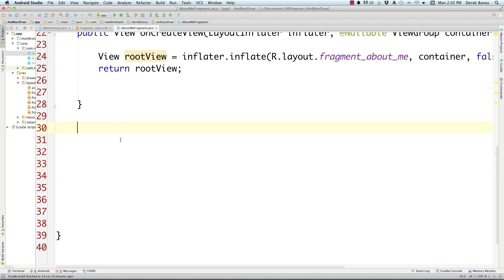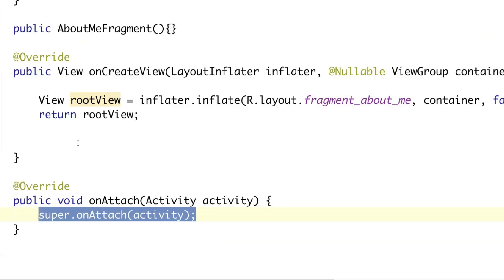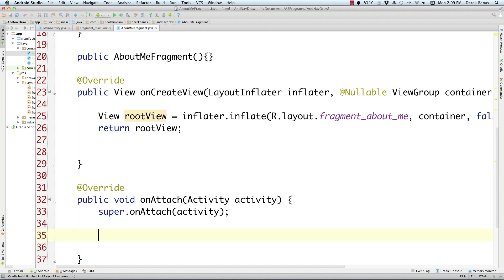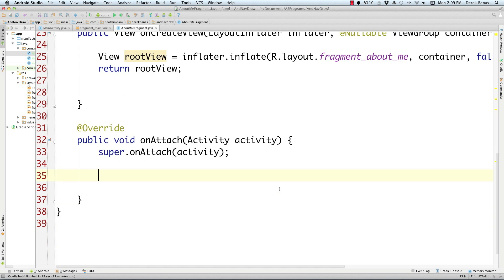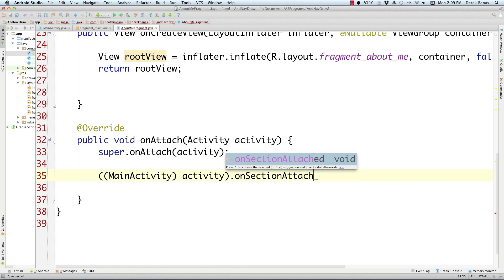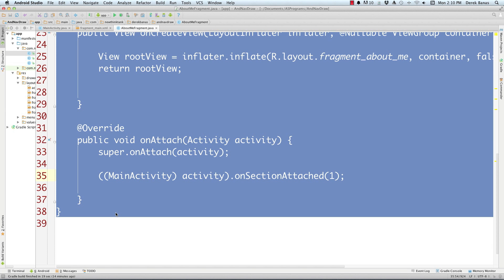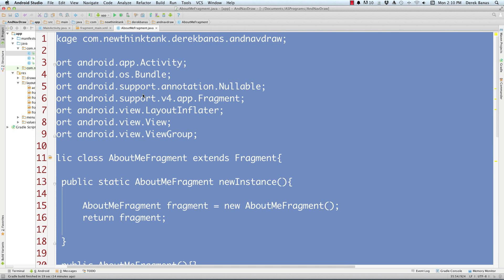We also want to generate onAttach, which is called whenever the fragment is associated with our main activity. Override onAttach, and inside it call MainActivity.onSectionAttached, passing in 1 — because this is AboutMeFragment and it's the first item in the navigation bar. For the other fragments we'll pass 2 and 3. This is so that whenever an item is selected in the navigation drawer it changes the title at the top of the screen in the action bar. That's AboutMeFragment.java done.